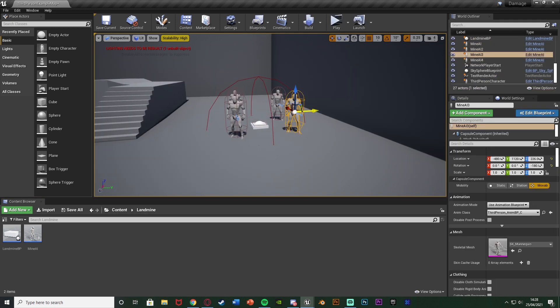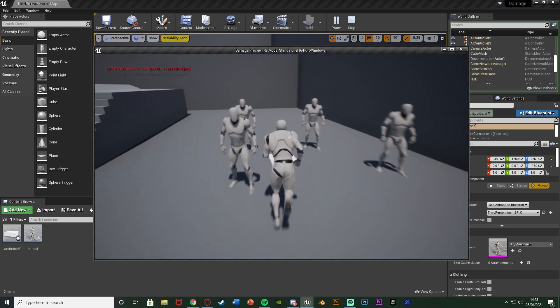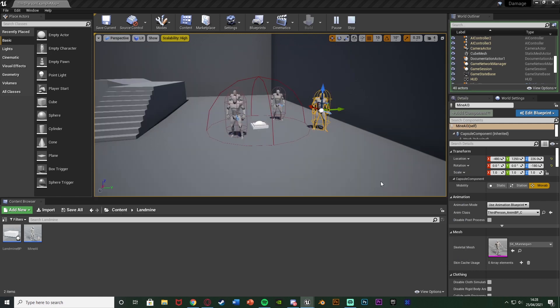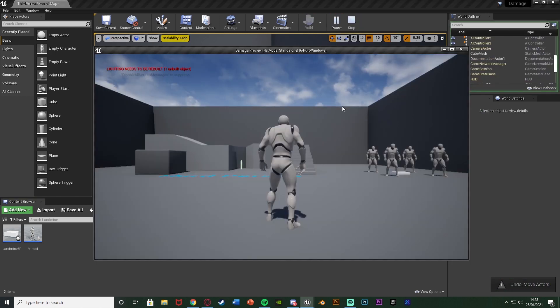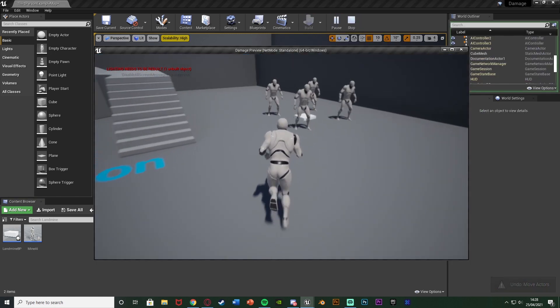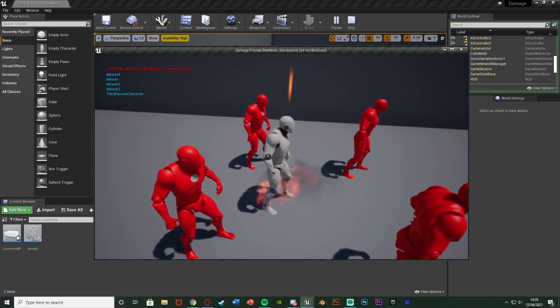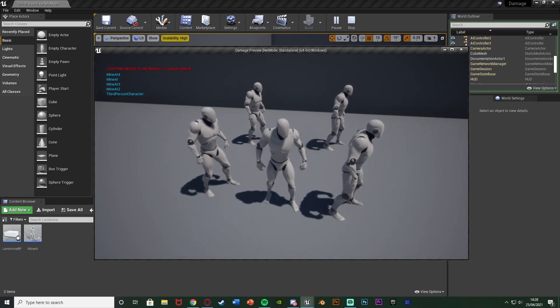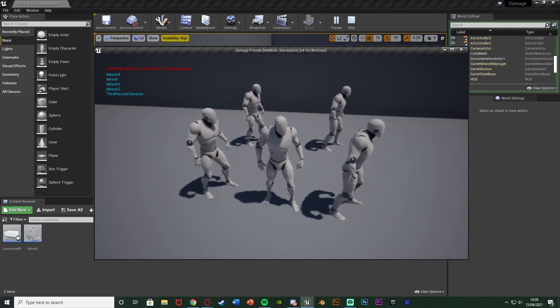So I move this one out, this one now shouldn't take damage from this mine because it isn't close to it. As you saw there it didn't take damage but if we put it back in the radius of this landmine it's going to take damage when we blow it up and as you can see the landmine is exploding when we walk on top of it.